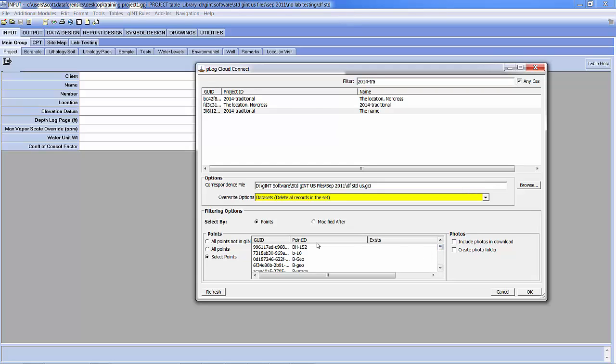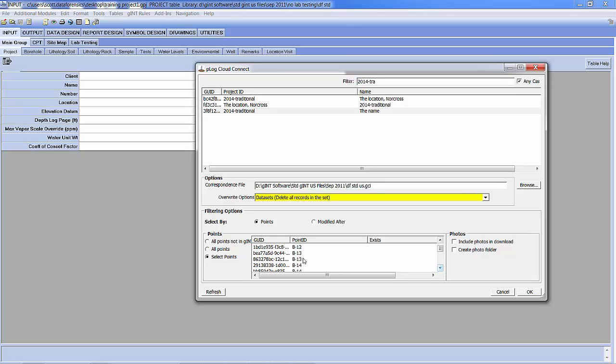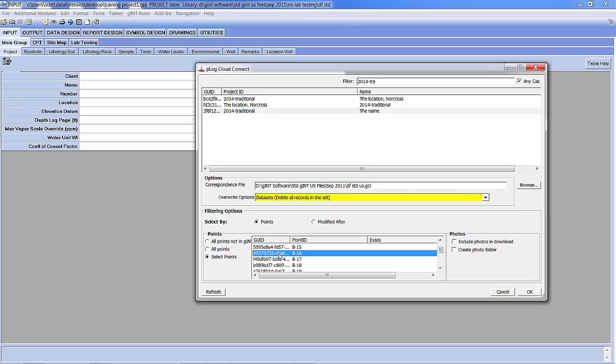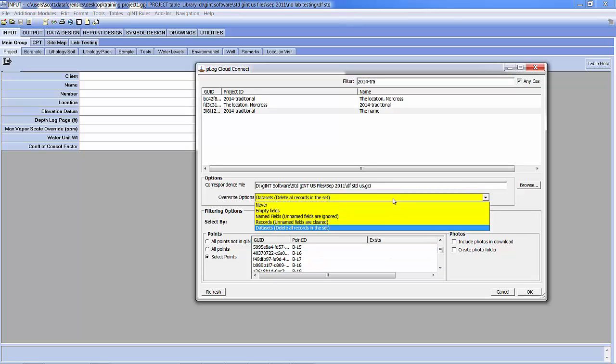And I am going to look for... And here you'll notice there's two B-13s because those were also created on two different tablets. Two B-14s created on two different tablets as well. B-16 is the one that I was just working on and I want to only import that one.